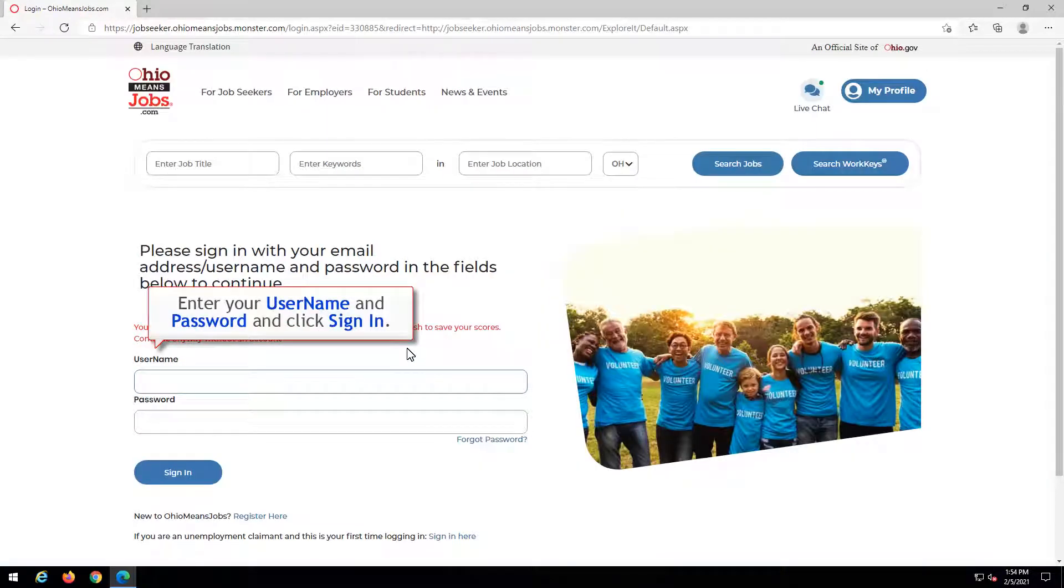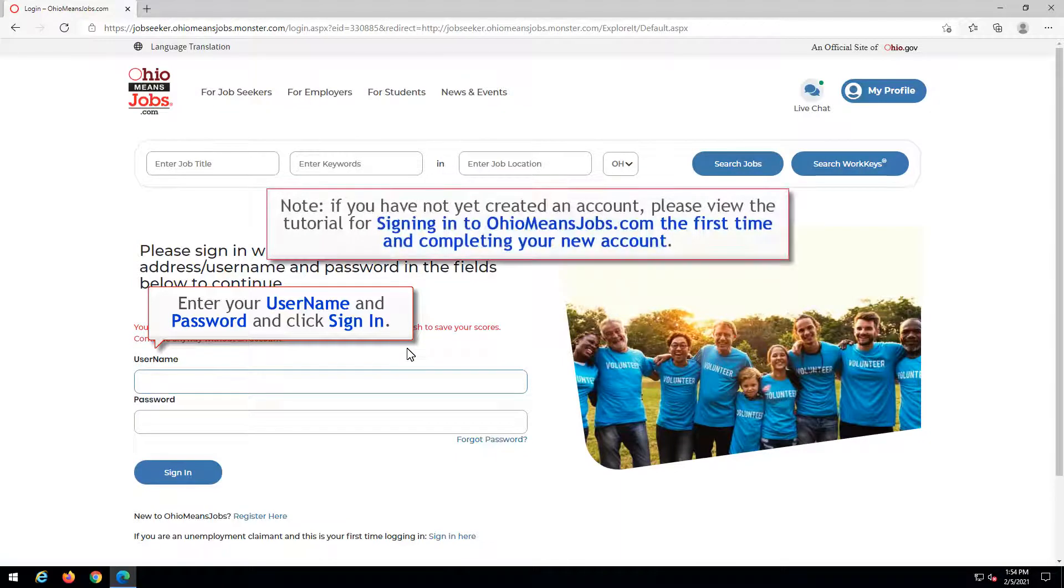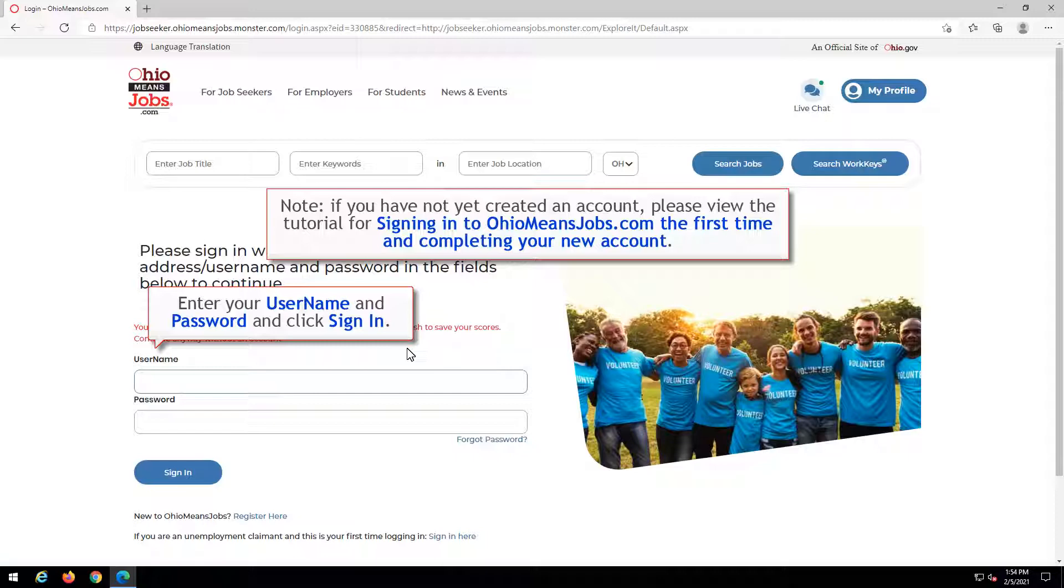Enter your username and password and click Sign In. Note, if you have not yet created an account, please view the tutorial for signing in to OhioMeansJobs.com for the first time and completing your new account.